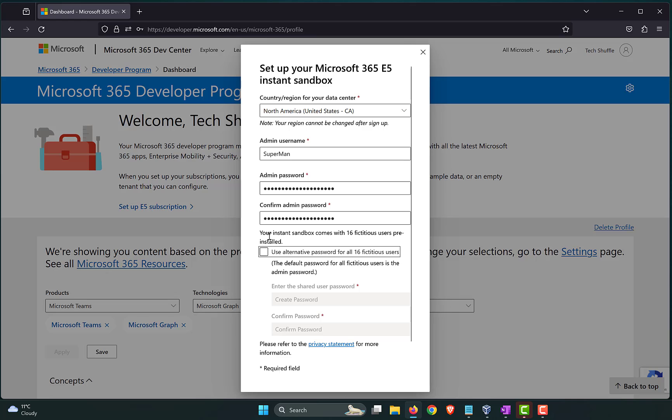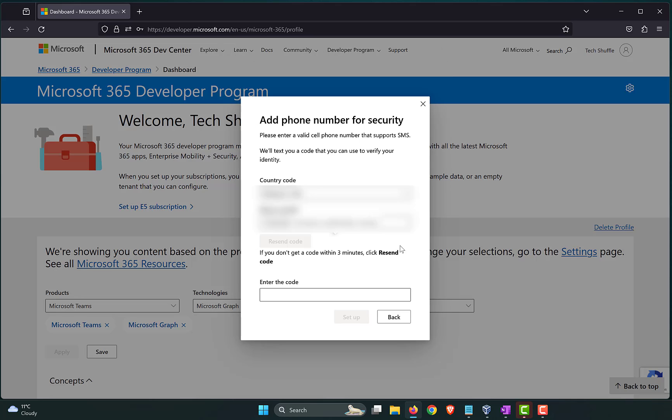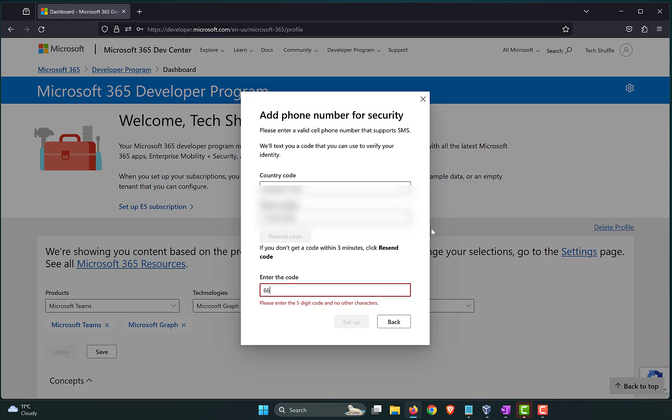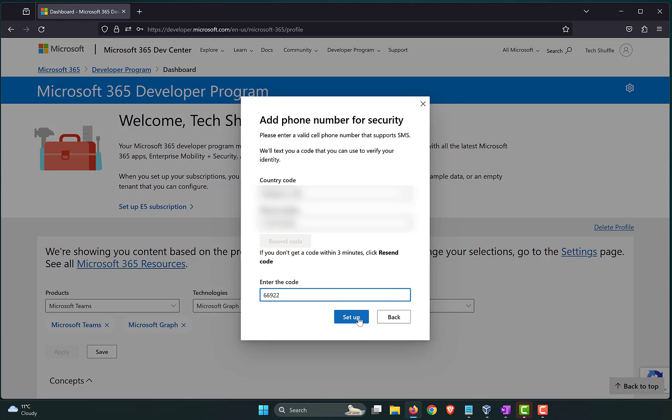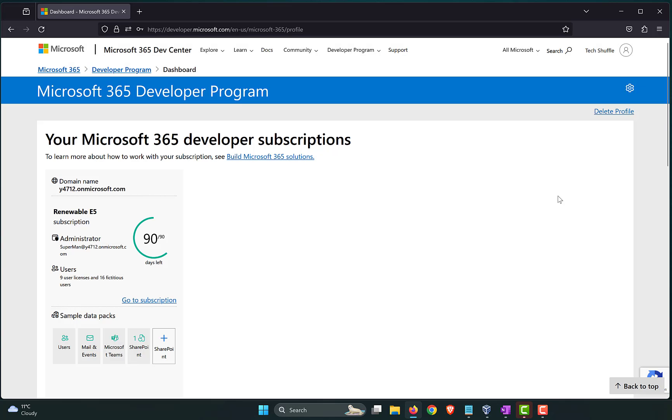Now, your instance sandbox comes with 16 fictitious users pre-installed. So, you can go with a different password for all those 16 users. Or, if you don't give a password over here, all the users will have the same password as your administrator. So, it's up to you. You need to punch in your mobile number. Wait for the SMS to come through. This is to verify that you are not a robot. Get the text message and punch in your code. So, that verifies your mobile number. And click on setup. Now, it says setting up your developer subscription now. The operation should take only about a minute. Let's wait for it to continue. There you go.